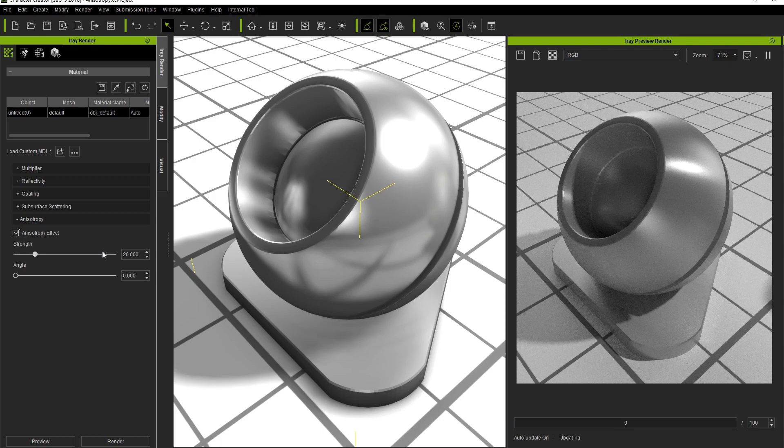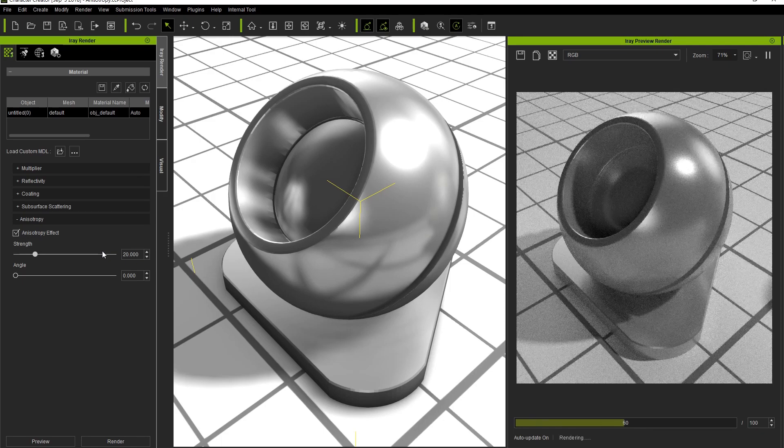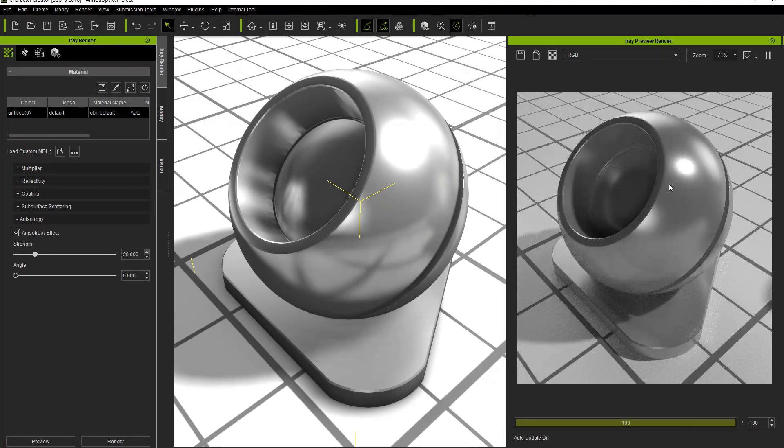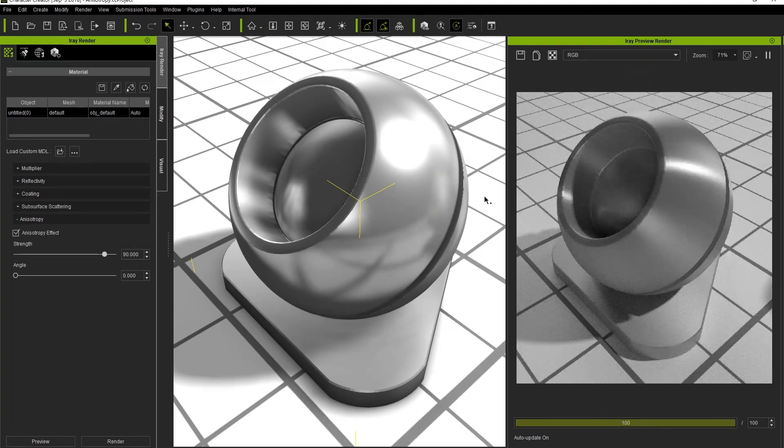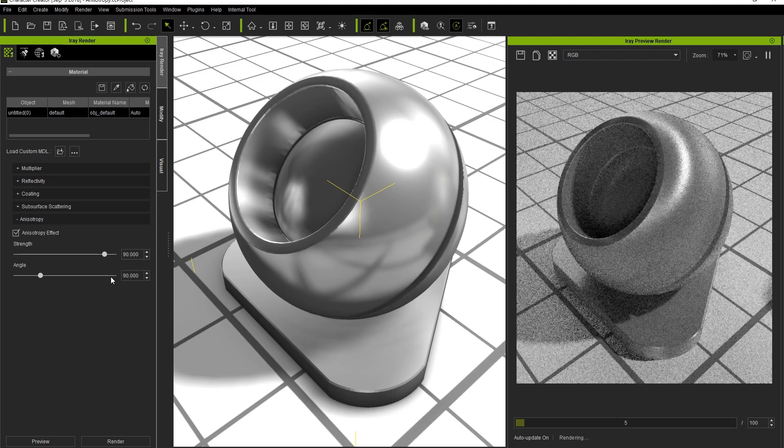As you have seen, decreasing the strength will focus the reflective highlight more and it won't be as stretched out, while adjusting the angle to 90 will allow us to place that reflective area more along the edge of our relatively round object.